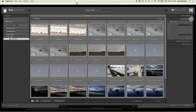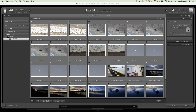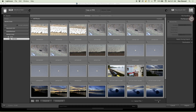File renaming: if, for example, you did a photo shoot for a wedding — the Smith's wedding — you could rename all those photos to 'Smith wedding' and number them one through however many pictures you took, say a thousand. That would be a way to separate your work. I usually do not do this at import; I'll rename the file at the end.